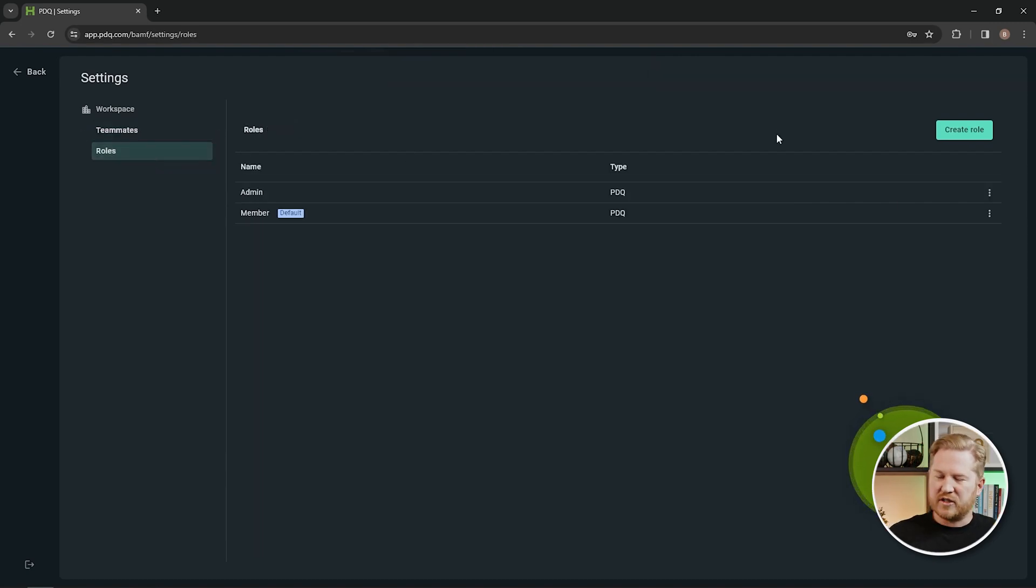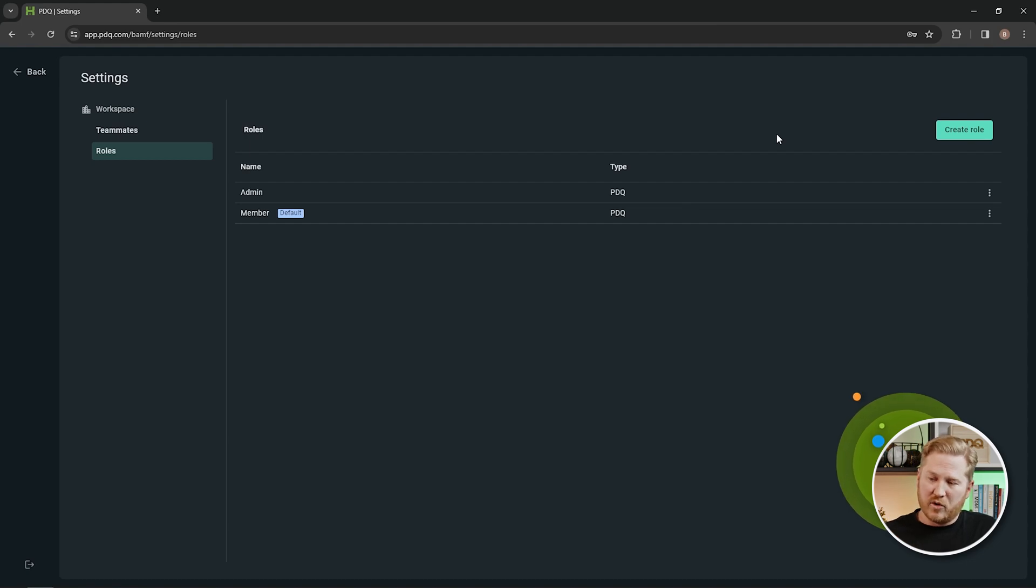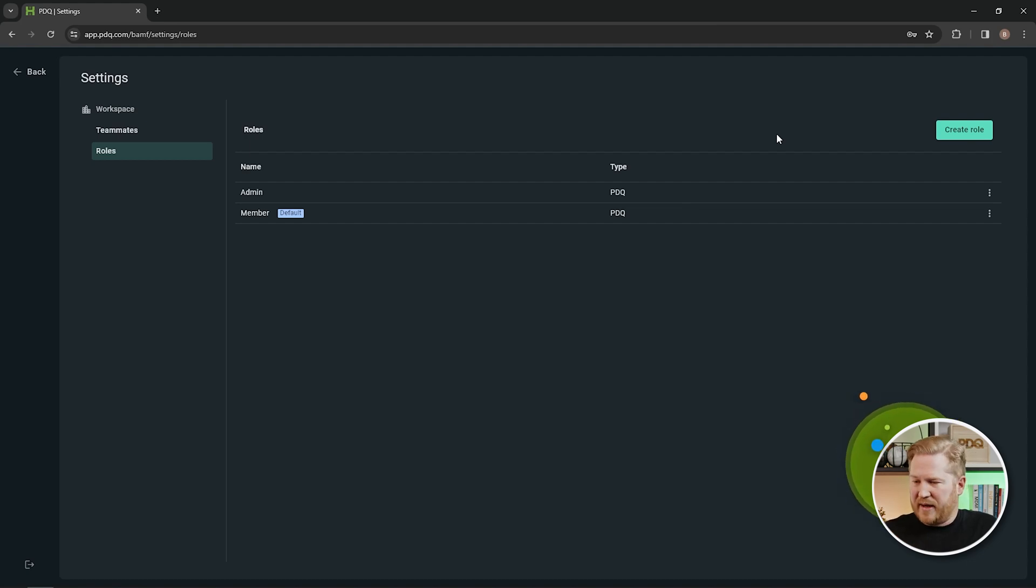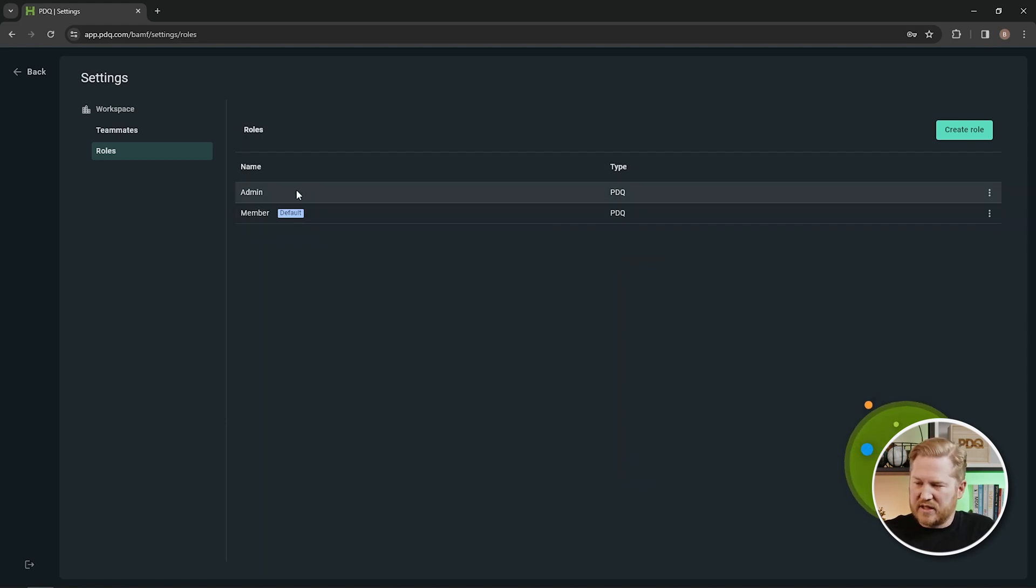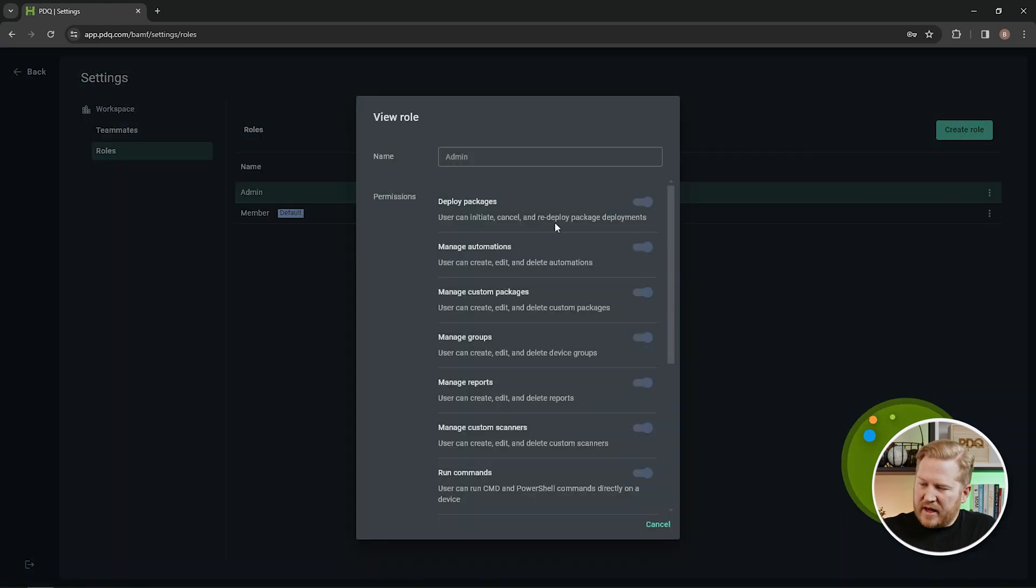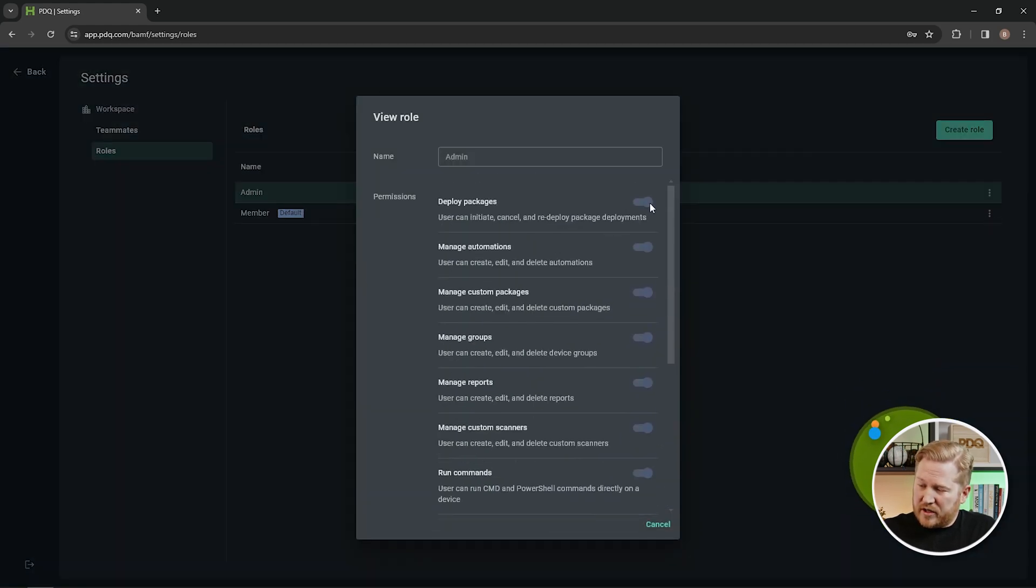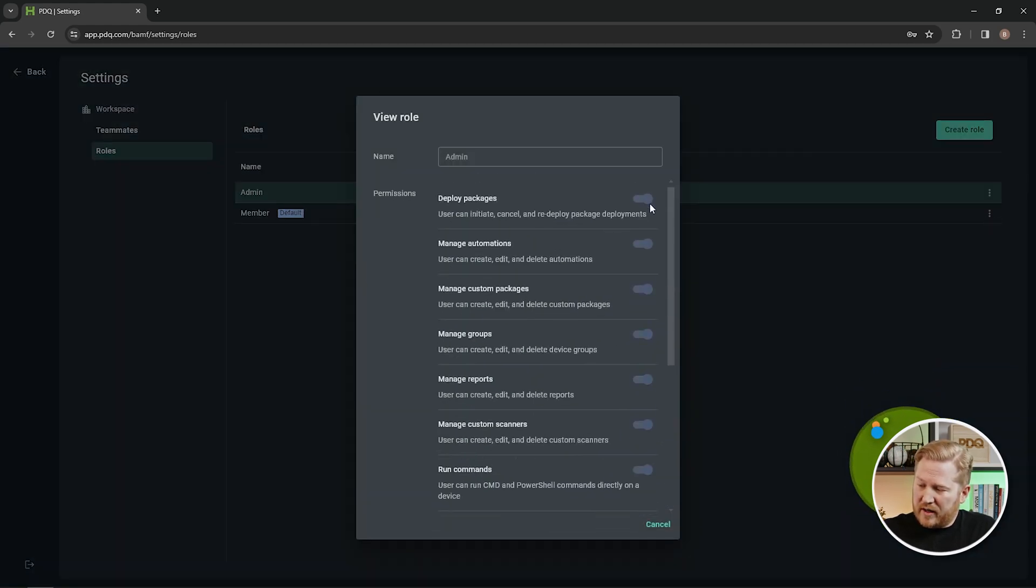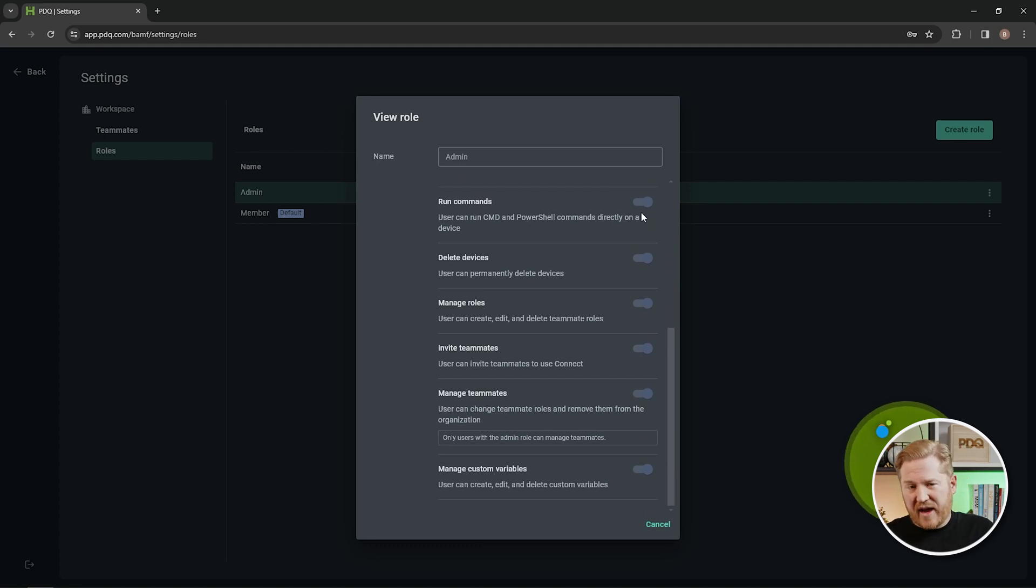So by default, you're going to find two roles for your organization, and these are both built by PDQ. You can't edit or modify these and you can't delete them. But what we can do is dive into them and take a look at what they give access to. So this first role is the admin role. We can click into that, view it, and you can see all these are over to the right, they're all enabled. So it's giving this role access to every feature inside of PDQ Connect.